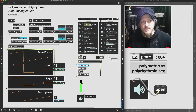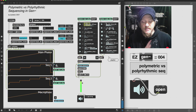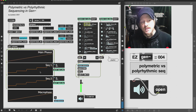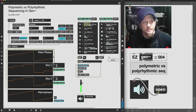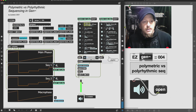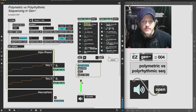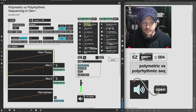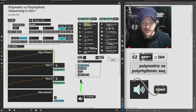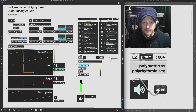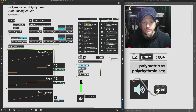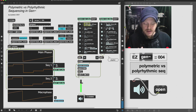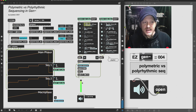So we're splitting the bar into divisions of six — that's why we're getting that triplet feel — and we're doing that the same for both sequences. If we listen to sequence one on its own, and then sequence two on its own, nothing crazy there. The samples are really similar on both, but you'll be able to hear the difference in a moment.